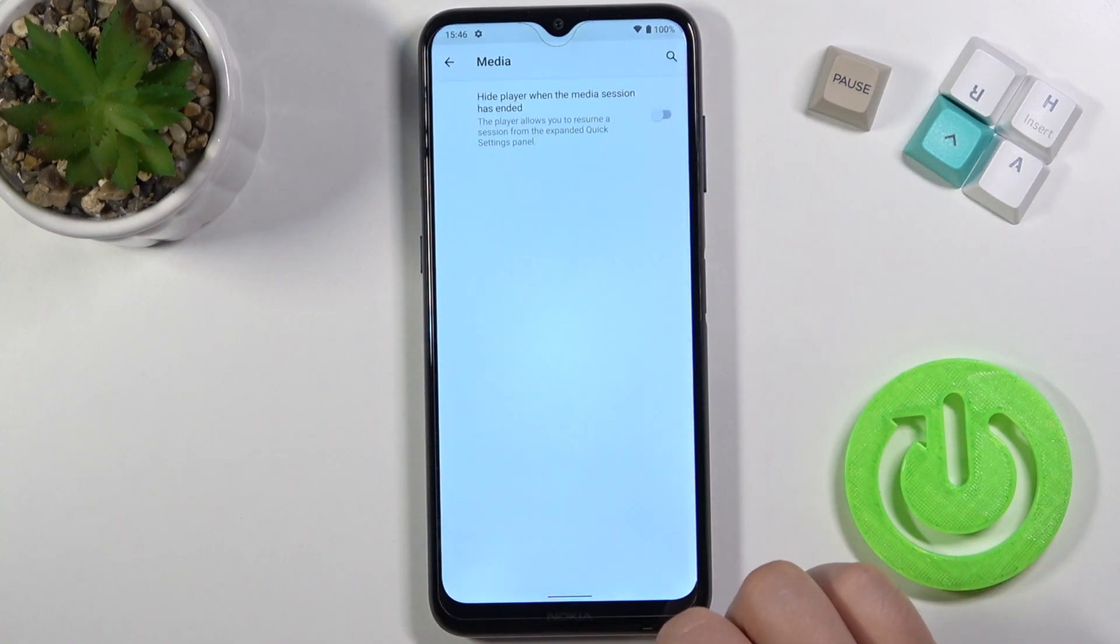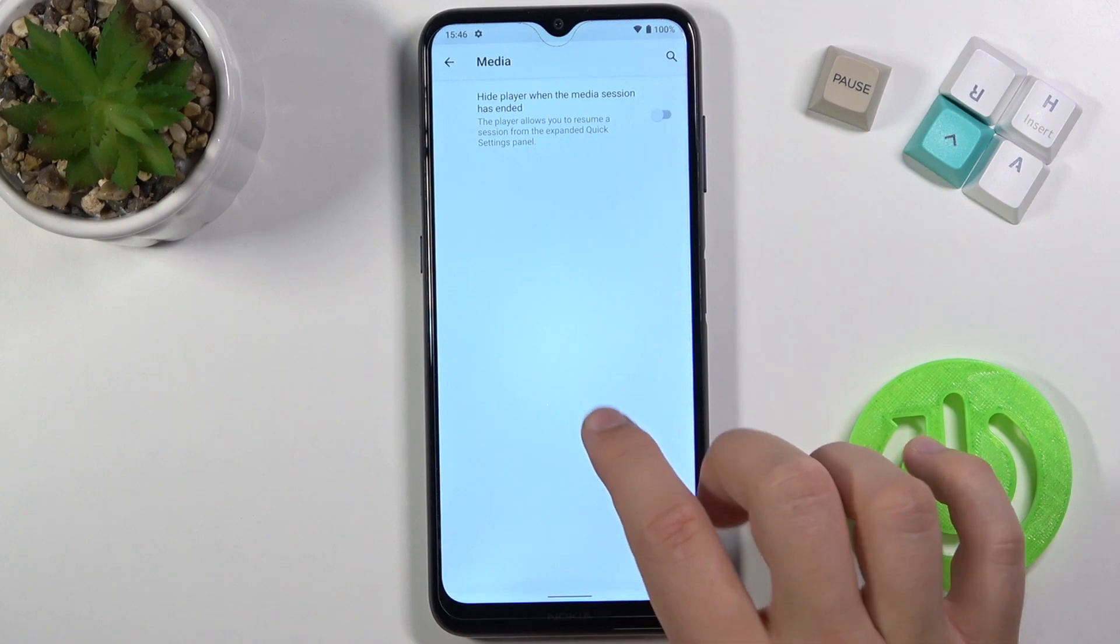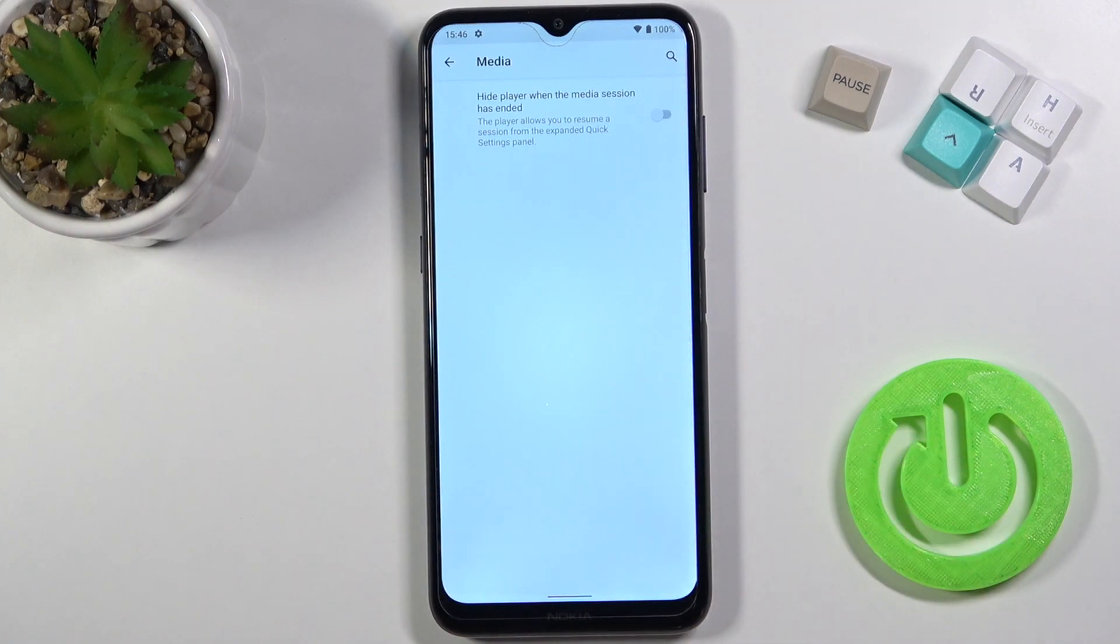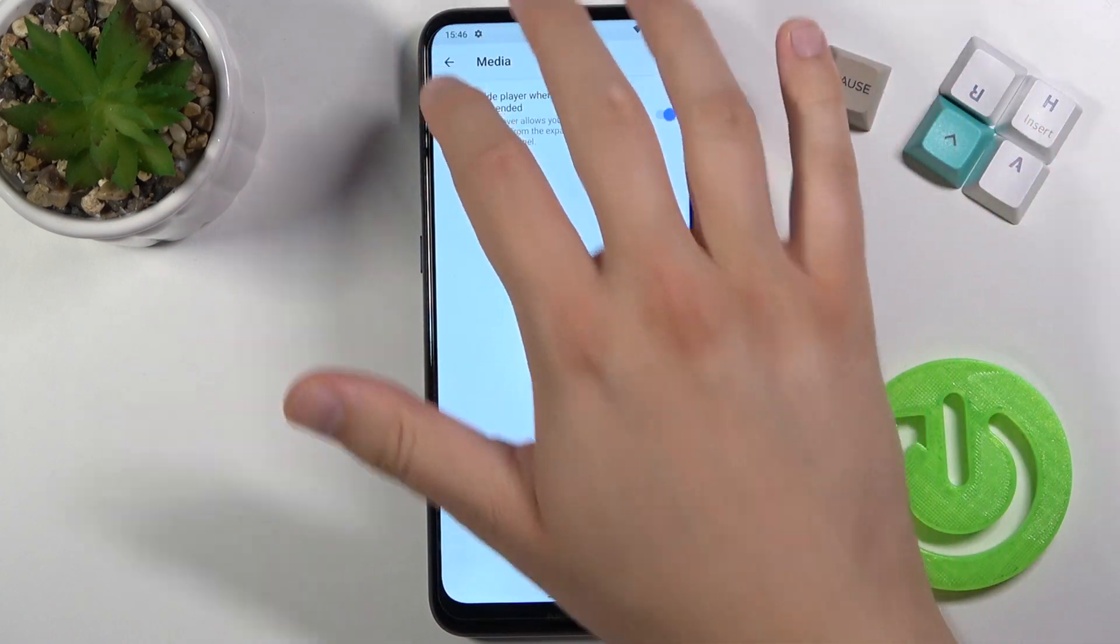Here we got the media, so we can simply turn on the switcher and after that we will hide player when the media session has ended. So let's turn it on.